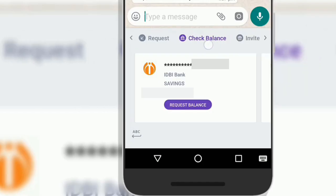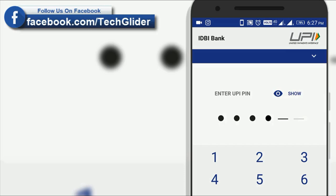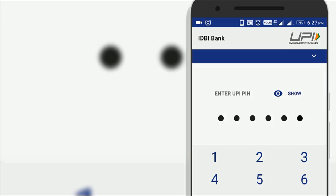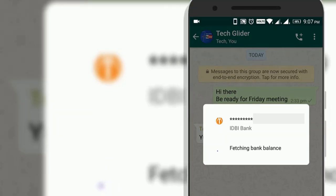After that, a new interface will appear in front of you. Here, enter the UPI pin and then your bank balance will appear in front of you.